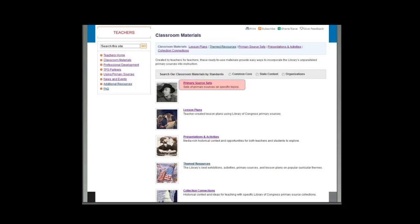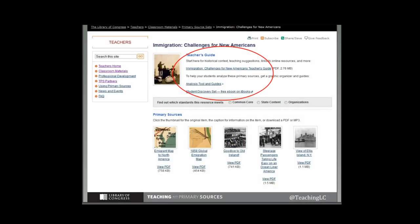The first stop on our tour of classroom materials is primary source sets — and that's just what they sound like: sets of primary sources. We started developing those in conversation with teachers about using our lesson plans. We realized that teachers are taking apart the lesson plans, looking for primary sources and teaching ideas — which sounded very familiar from my days as a teacher. So we put the primary source sets together. Each set has 18 primary sources on a particular theme or topic, and there are more than 30 of these now.